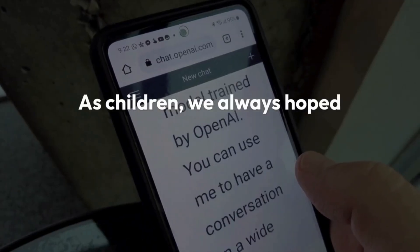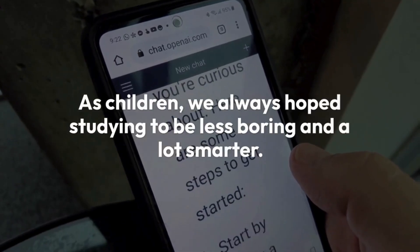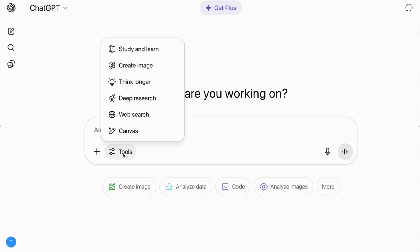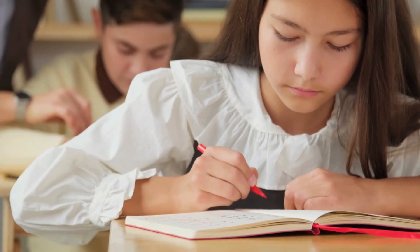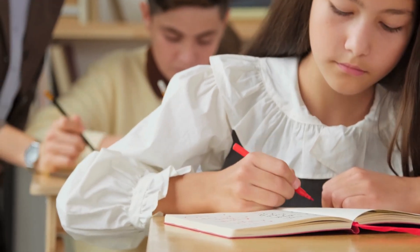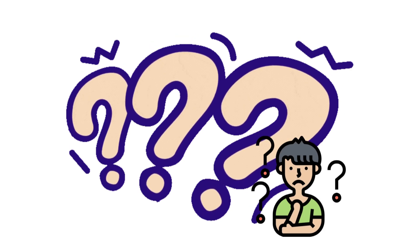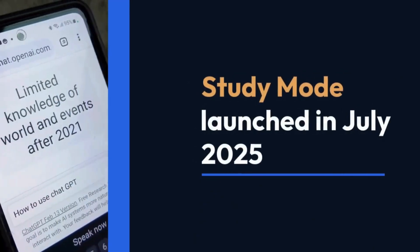As children we always hoped studying would be less boring and a lot smarter. Well, today I'm diving headfirst into ChatGPT's brand new study mode using my actual questions from class. Will it just hand me instant answers, or will it actually help me learn step by step? Let's jump in and see.